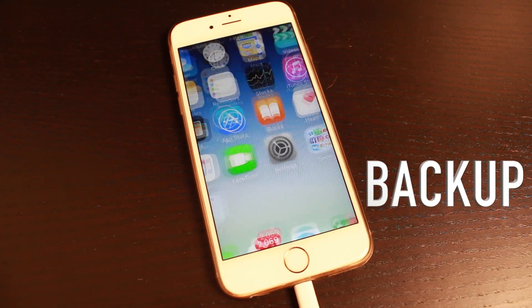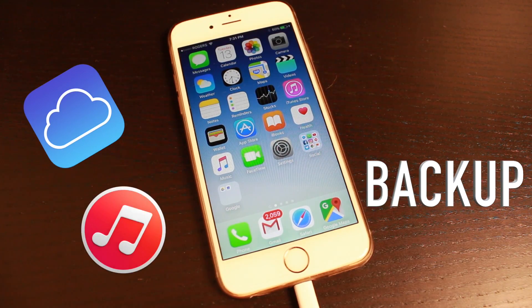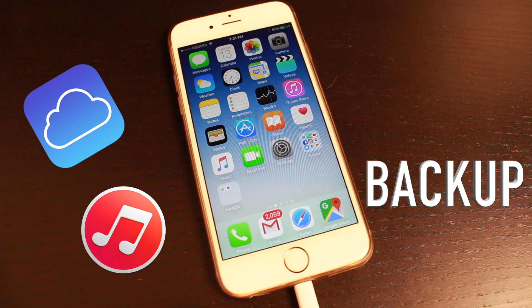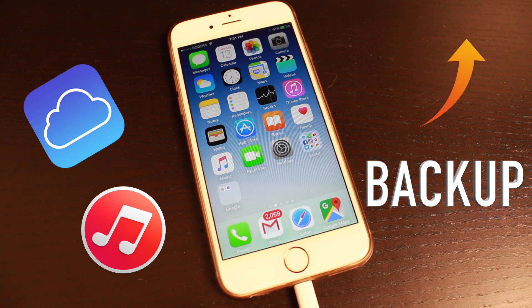Next, you want to make sure your device is backed up. If you don't know how to back up your device, again, a link in the description as well as on screen that'll show you how to back up your device using iCloud or iTunes.